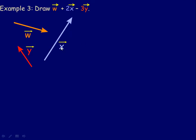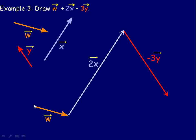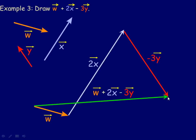One last example: given vectors w, x, and y, draw w plus 2x minus 3y. Start with a copy of w — parallel, same direction, same length. Then from the head of w, draw 2x: parallel to x but twice as long. Then from there, draw negative 3y — since y goes upward, negative 3y goes in the opposite direction and is 3 times as long as y. The vector sum — from w's tail to the head of the negative 3y vector — is the vector w plus 2x minus 3y. That's the end of the lesson.